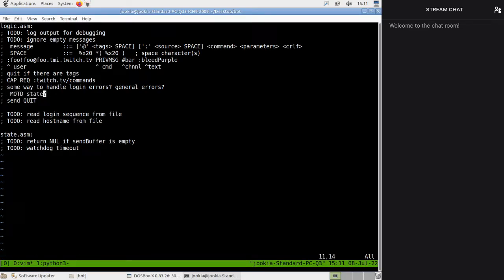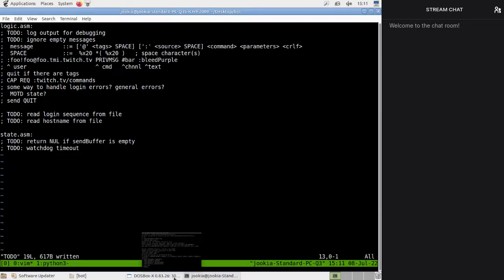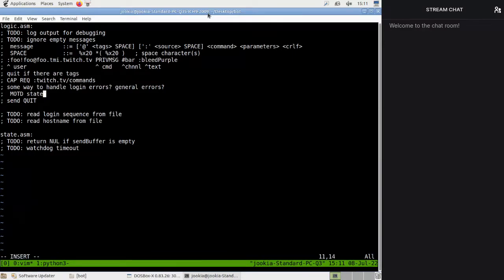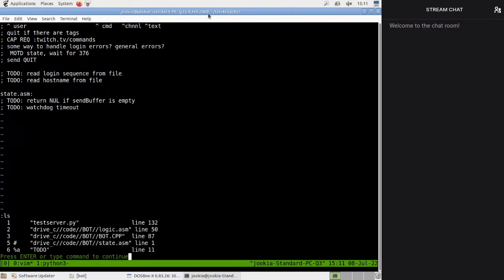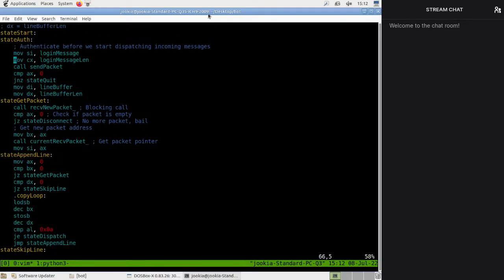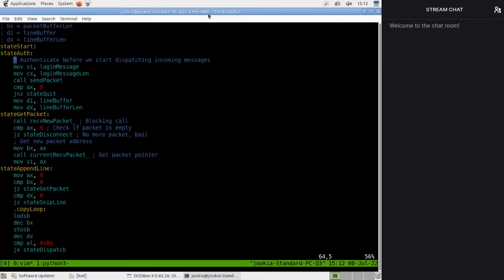Message of the day — I assume that if we get a correct login we will get the message of the day, which is 376. And that does make you think: should we be moving logic out of state.asm to logic? Well, if you go to state.asm, we have state_auth there and then we do the dispatching. So I guess we could just have state_auth_next.